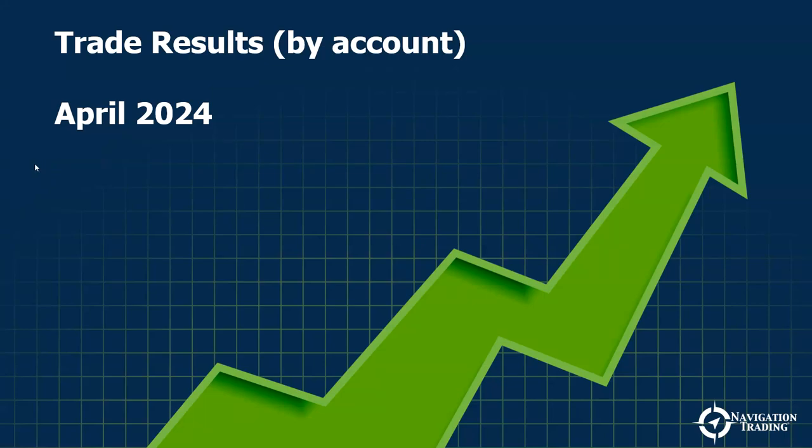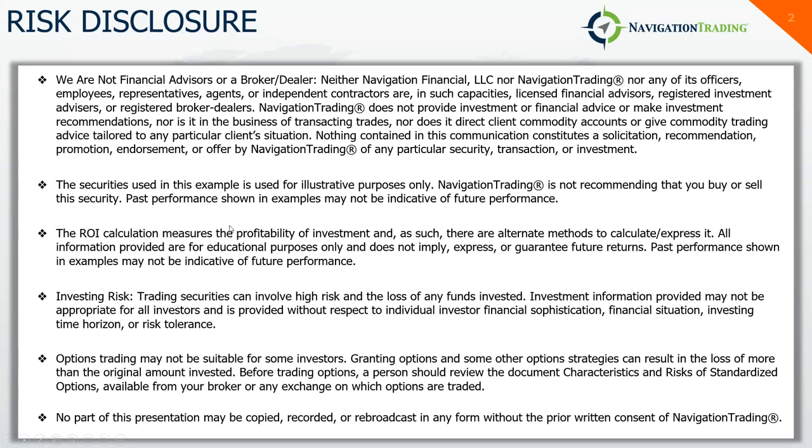Hey everyone, April is done. Good riddance to April. Not a great month for myself, but let's do a recap of what happened in April. Quick risk disclosure. We are not financial advisors. Investing options trading does involve risk. Please pause the video and read the full disclosure.